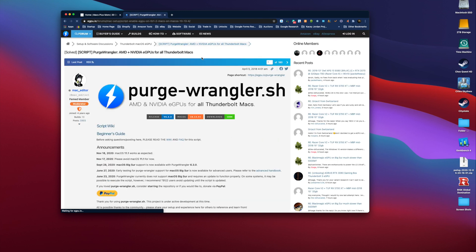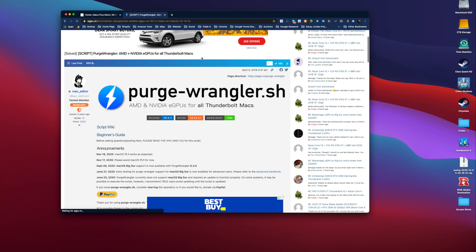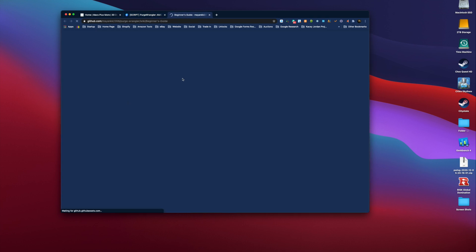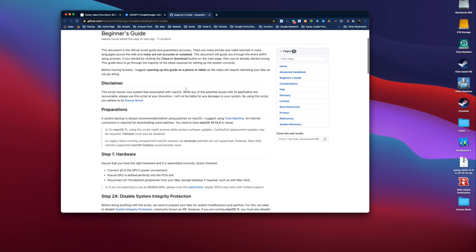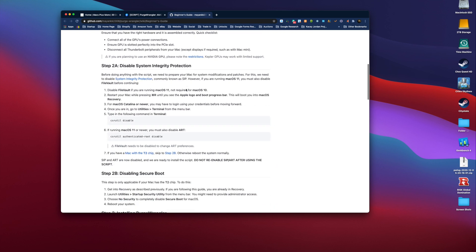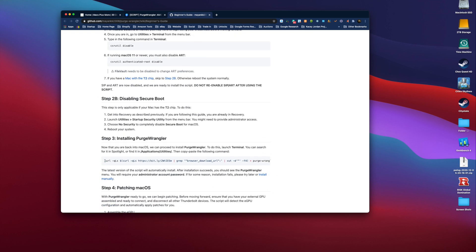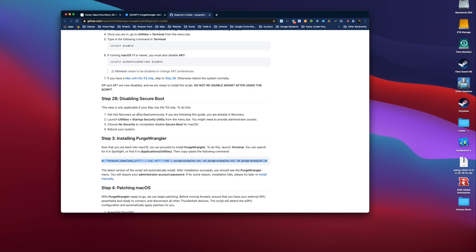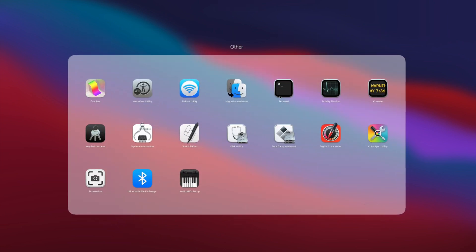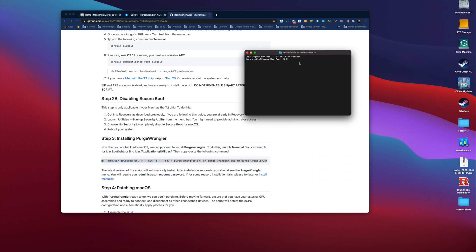Once you're logged back in, go back to the Purge Wrangler site. Click on Beginner's Guide again. Now that we've completed steps one, two, now we'll go to step three, which is copying this piece of code and pasting it into a terminal window. It's really easy. You just click Launch Pad. Go to Other, click Terminal, paste it right in there, and click Enter.